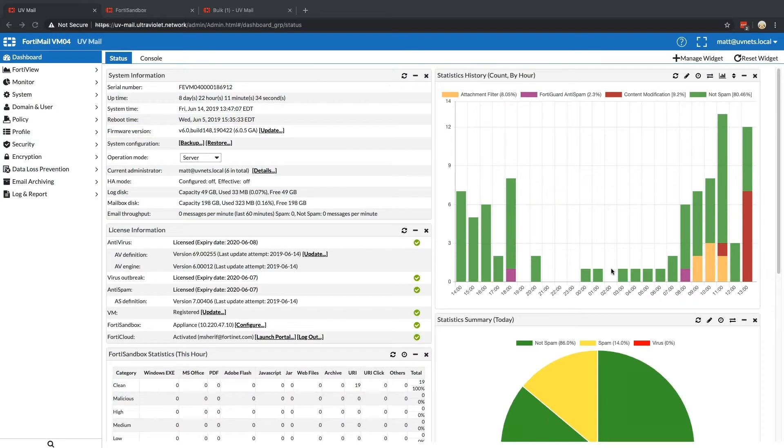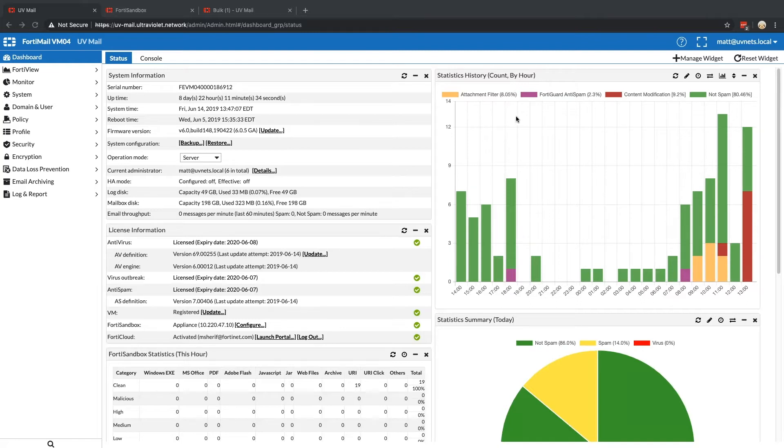Hey guys, Matt here. So I just recently deployed my FortiMail VM and integrated it with my FortiSandbox and I just logged in this morning and took a look at some of my stats over here and I got a little curious.